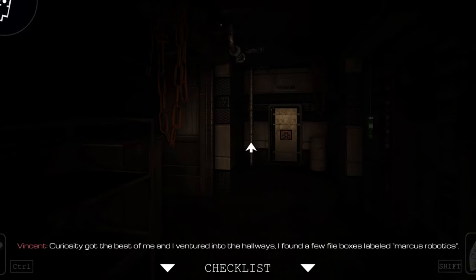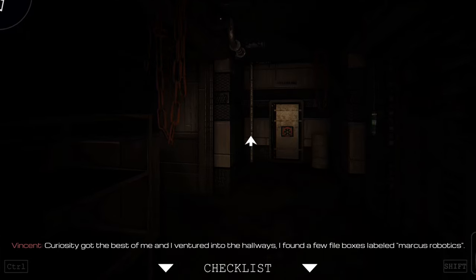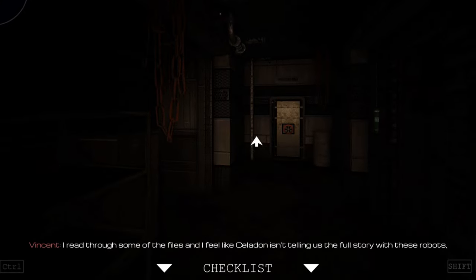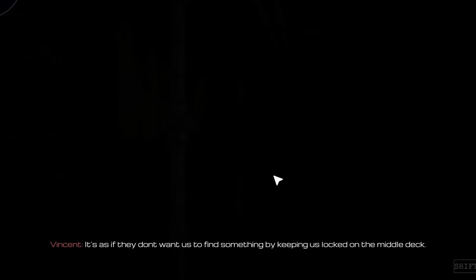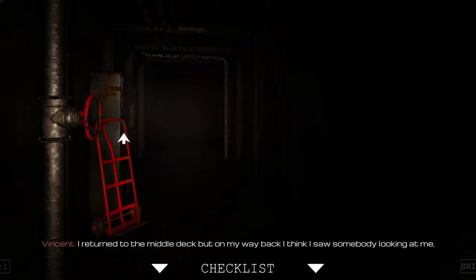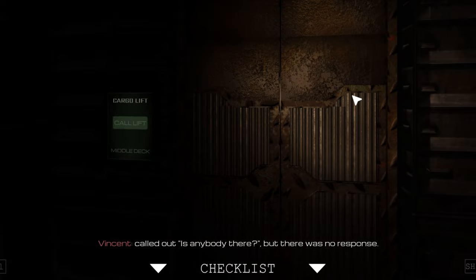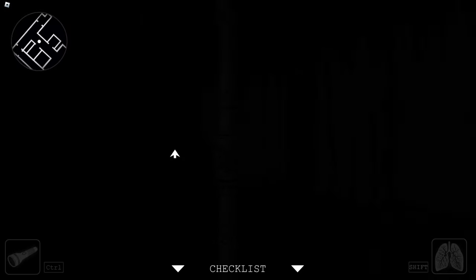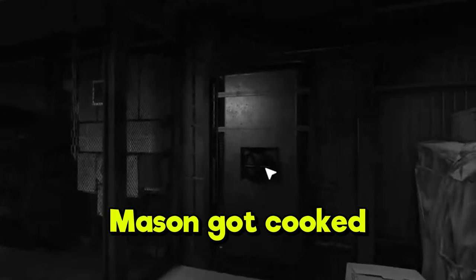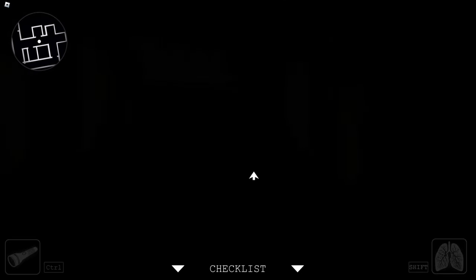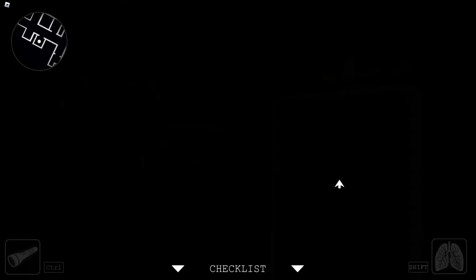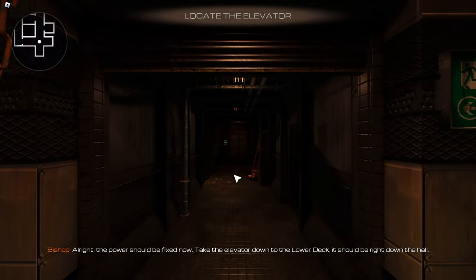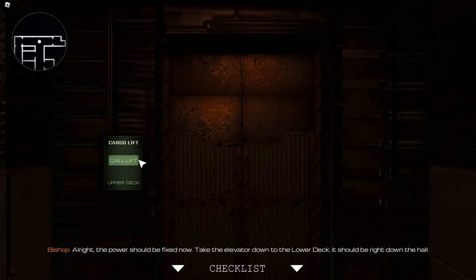Curiosity got the best of me and I ventured into the hallways and I found a few file boxes labeled Marcus Robotics. I read through some of the files and I feel like Celadon isn't telling us the full story of these robots. While they're telling us that they are dangerous and we'll be safe from the whole deck, it's as if they don't want us to find something by keeping us locked on the middle deck. I returned to the middle deck but on my way back I think I saw somebody looking at me. I called out, is anybody there? There was no response. Oh yeah, no that's not your imagination buddy, that's the Kraken as we saw in the last episode. The Kraken was on the middle deck, Mason went there and Mason got kablooed. He died a horrid death. Poor Mason, man. Poor Mason.